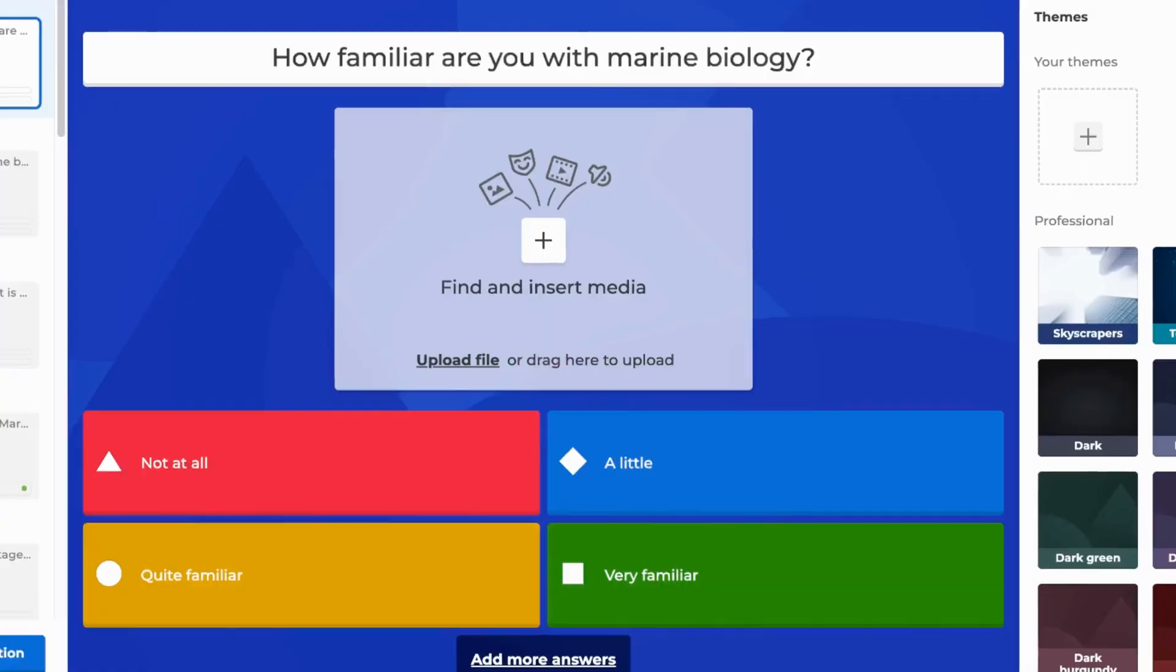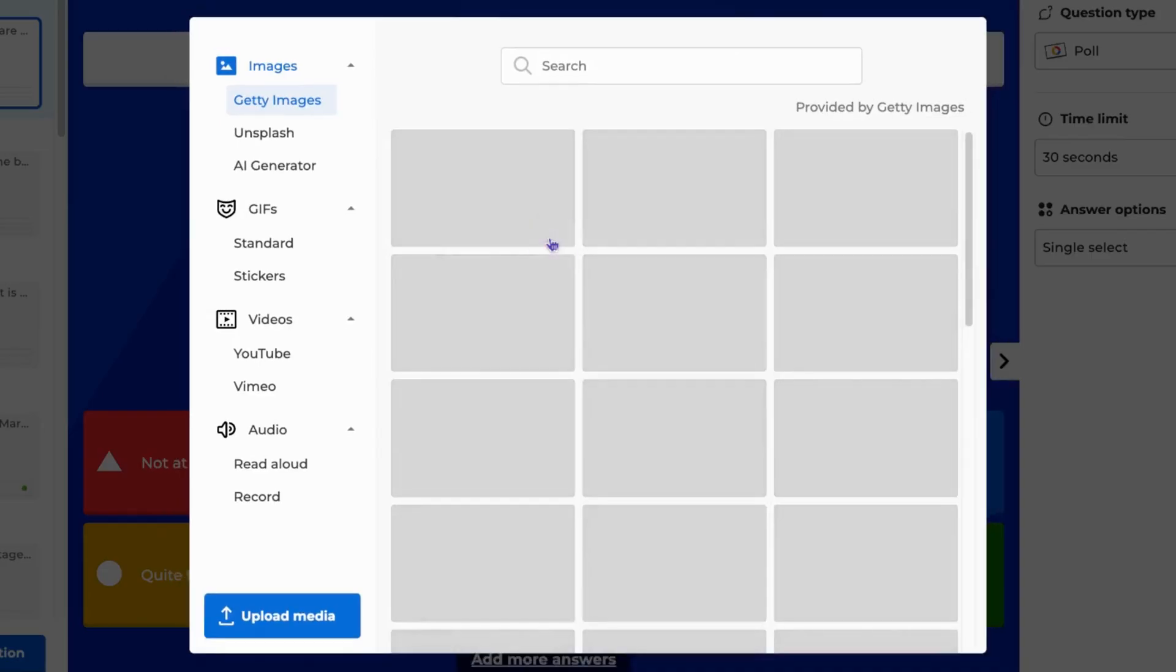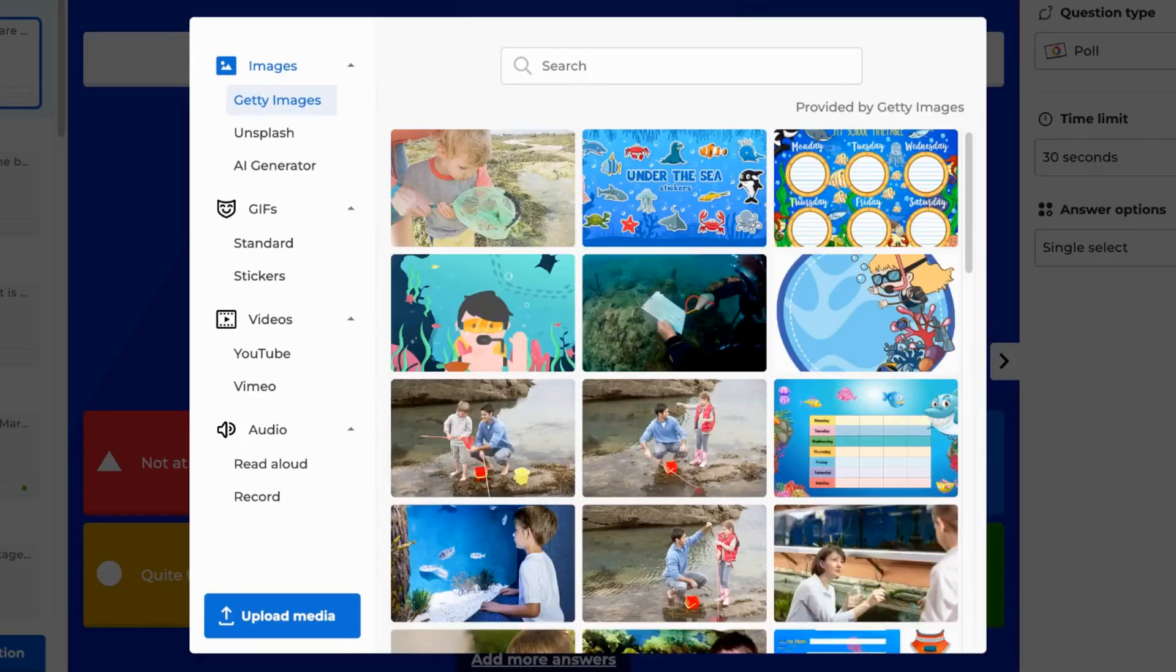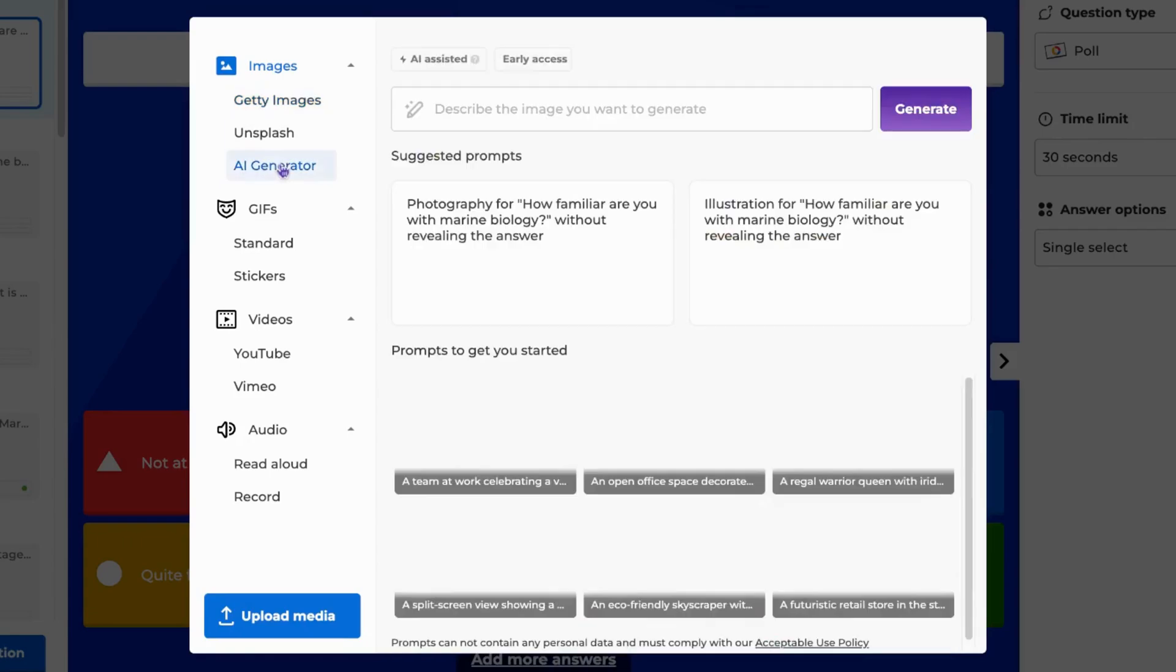Next, click on the plus icon to add media. Change the category to AI Generator.